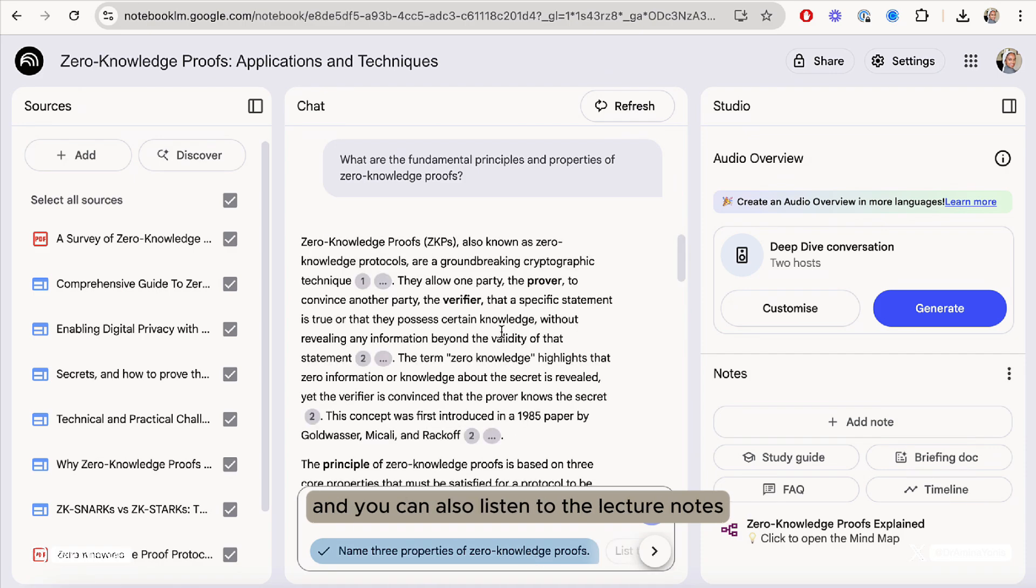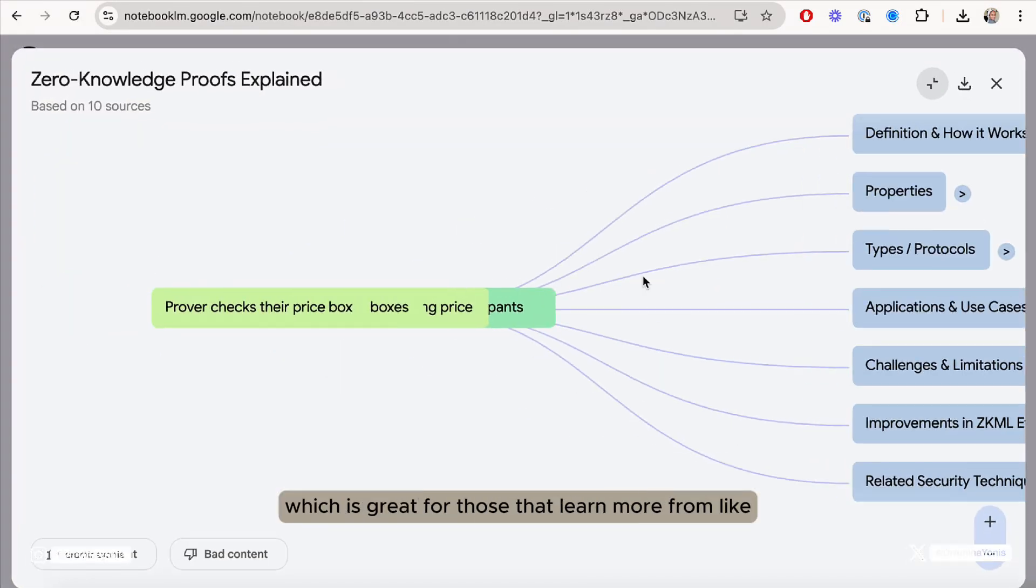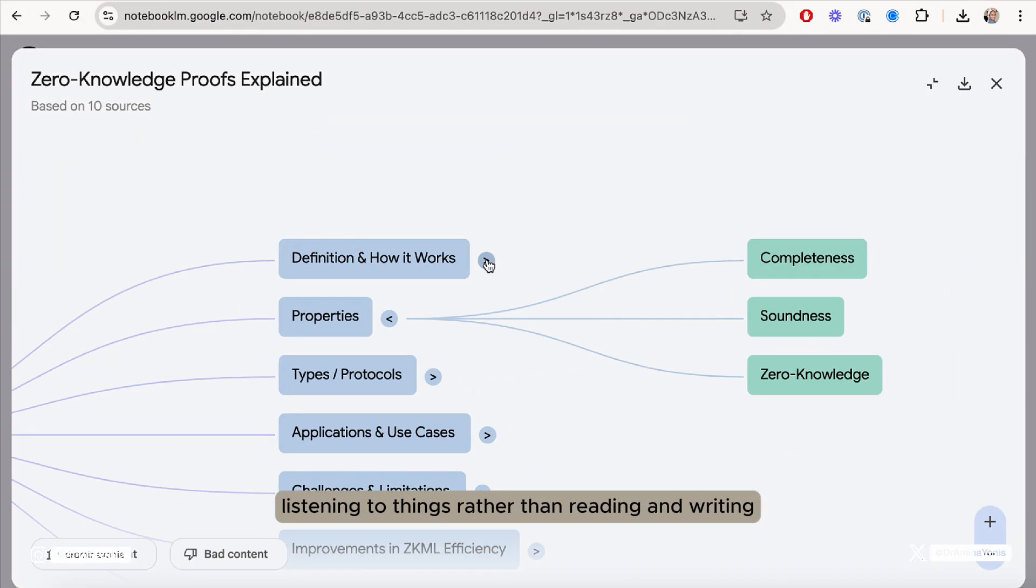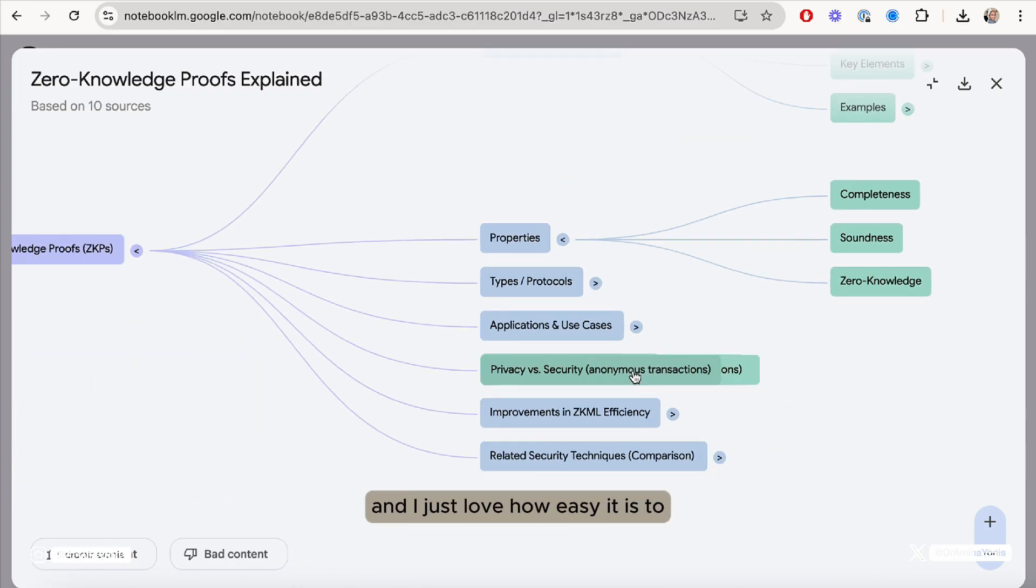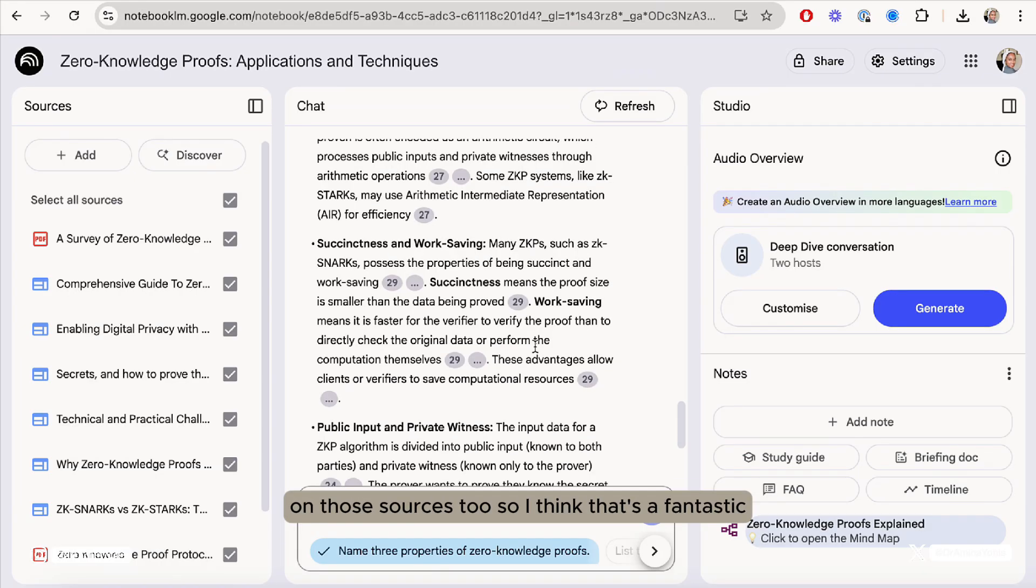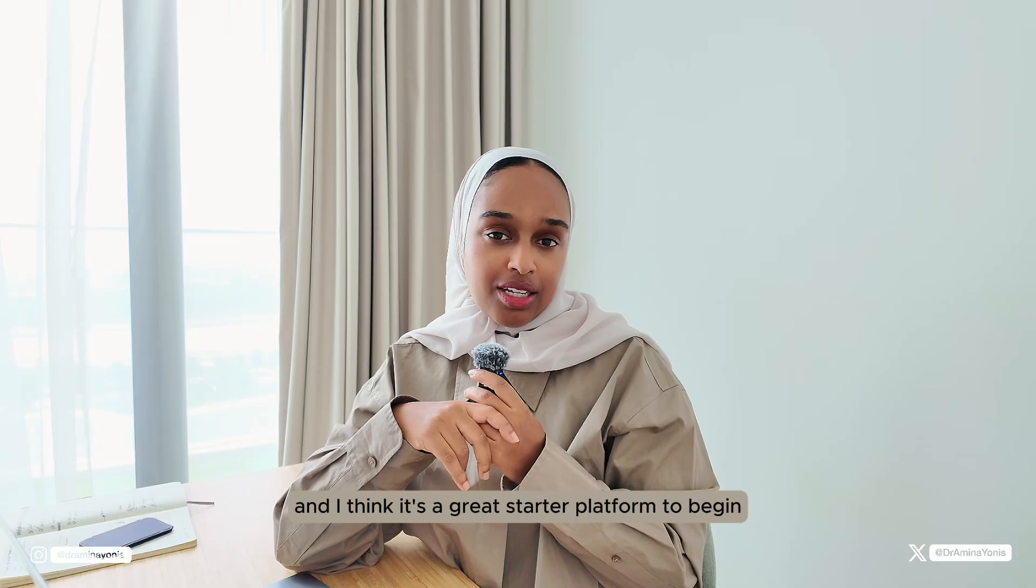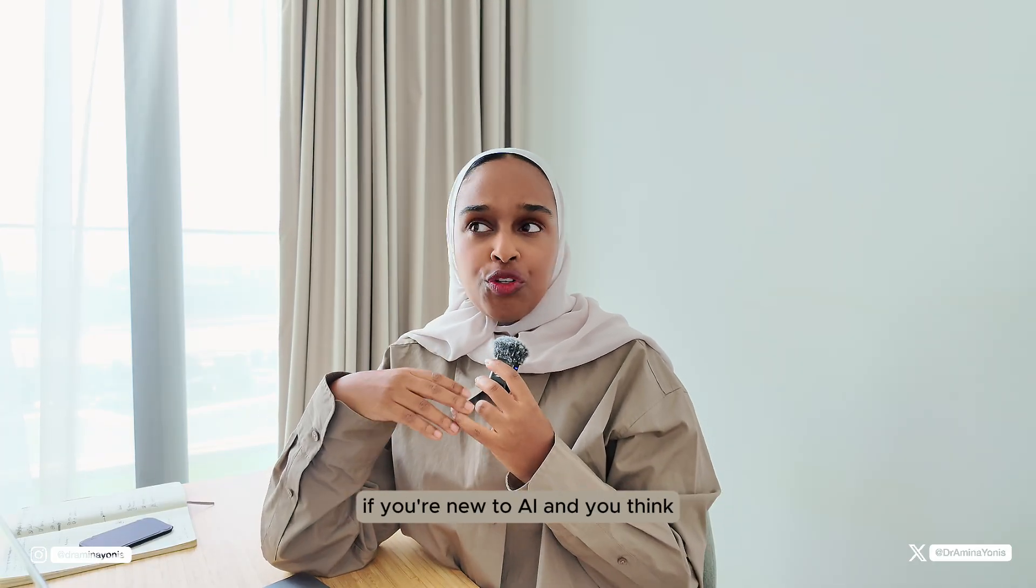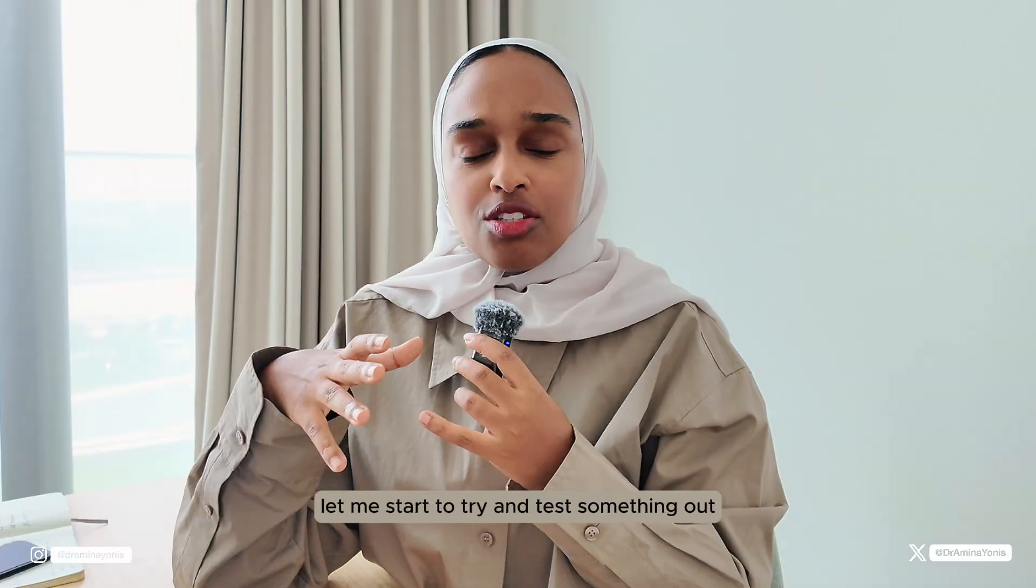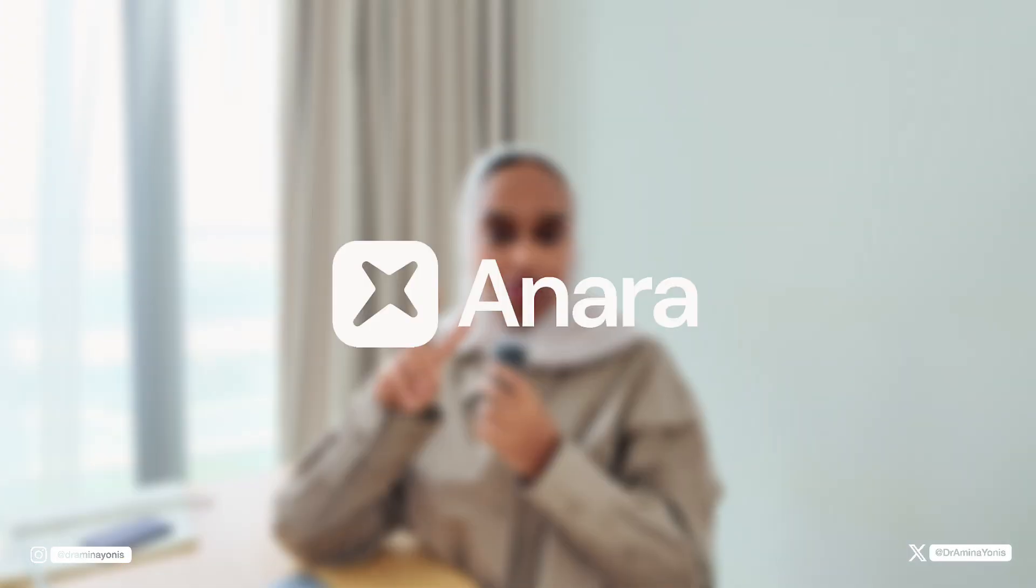You can also listen to the lecture notes as a summary using the podcast feature, which is great for those that learn more from listening to things rather than reading and writing. There's just so many capabilities. I love how easy it is to group different sources together and ask questions on those sources too. I think it's a great starter platform to begin if you're new to AI and you want to try and test something out. Notebook LM is a good one.